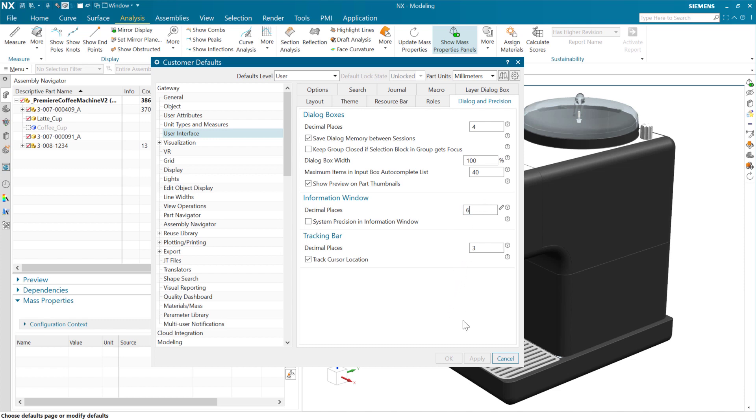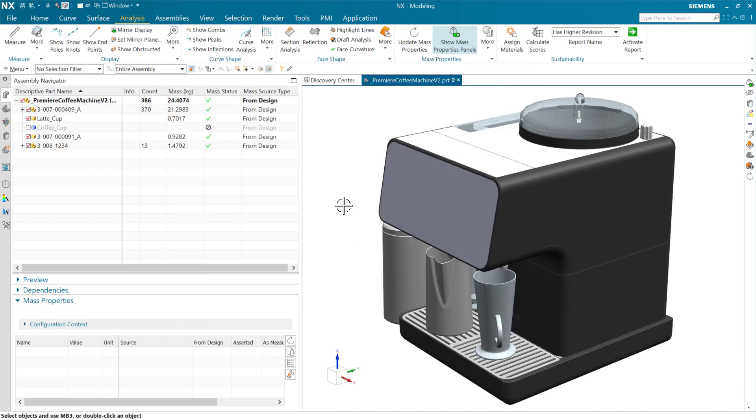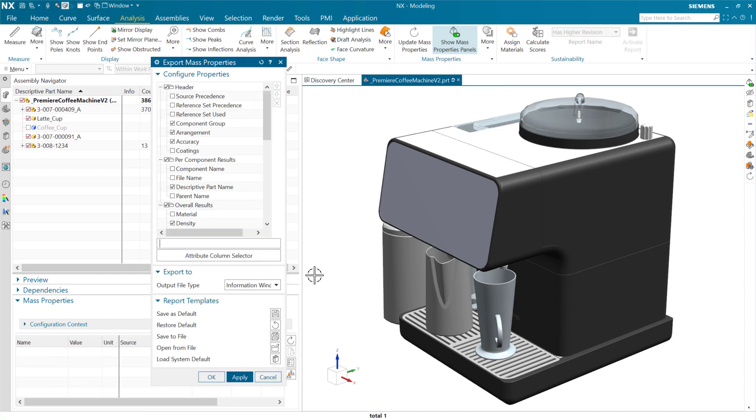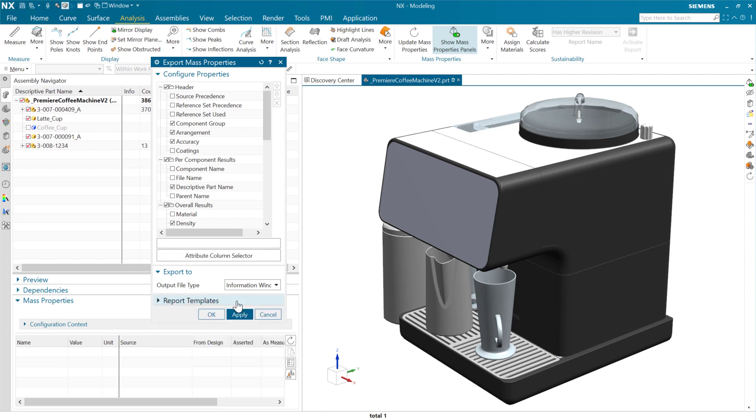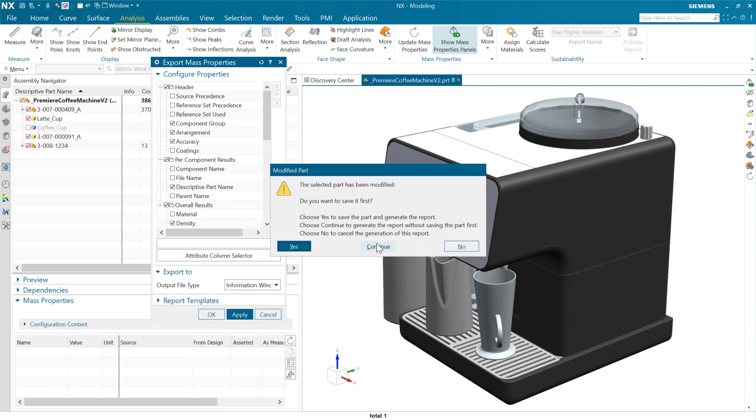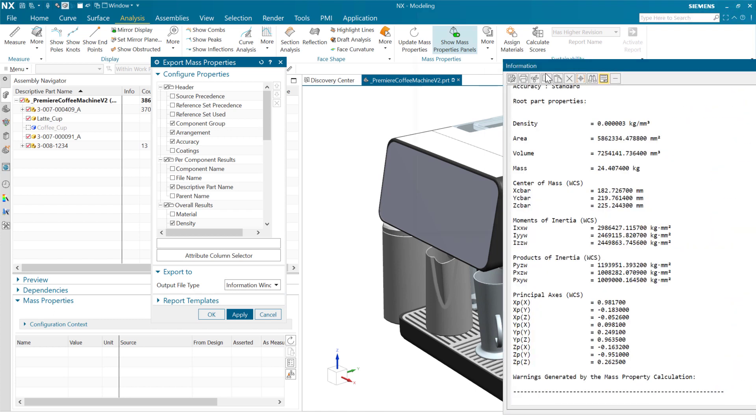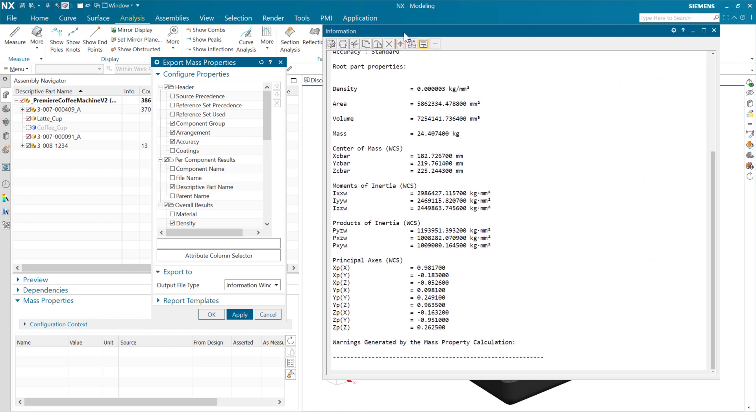But we'll see that six, that shorter display of those results here as we go to export this report. So we've got that top level assembly. We come to export our mass data here. And as we do that here to the information window, we'll see that this will generate results here with six decimal places, instead of the usual nine.